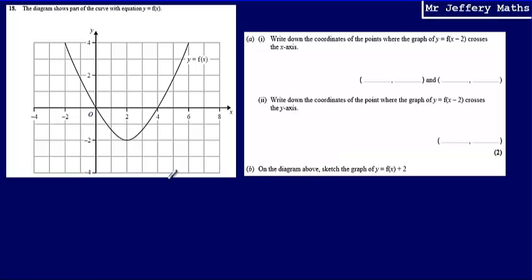This is question 18. Here I'm given the diagram which shows the part of the curve with equation y equals f of x. What I'm asked to do is write down the coordinates of the points where the graph of y equals f of x minus 2 crosses the x-axis.